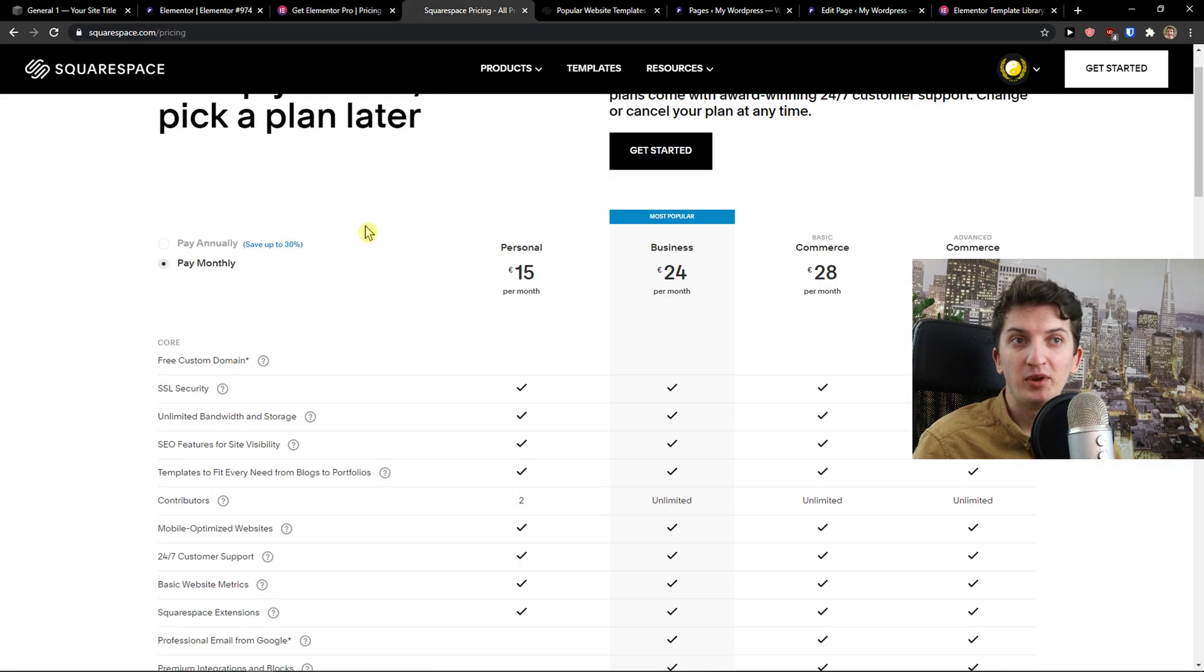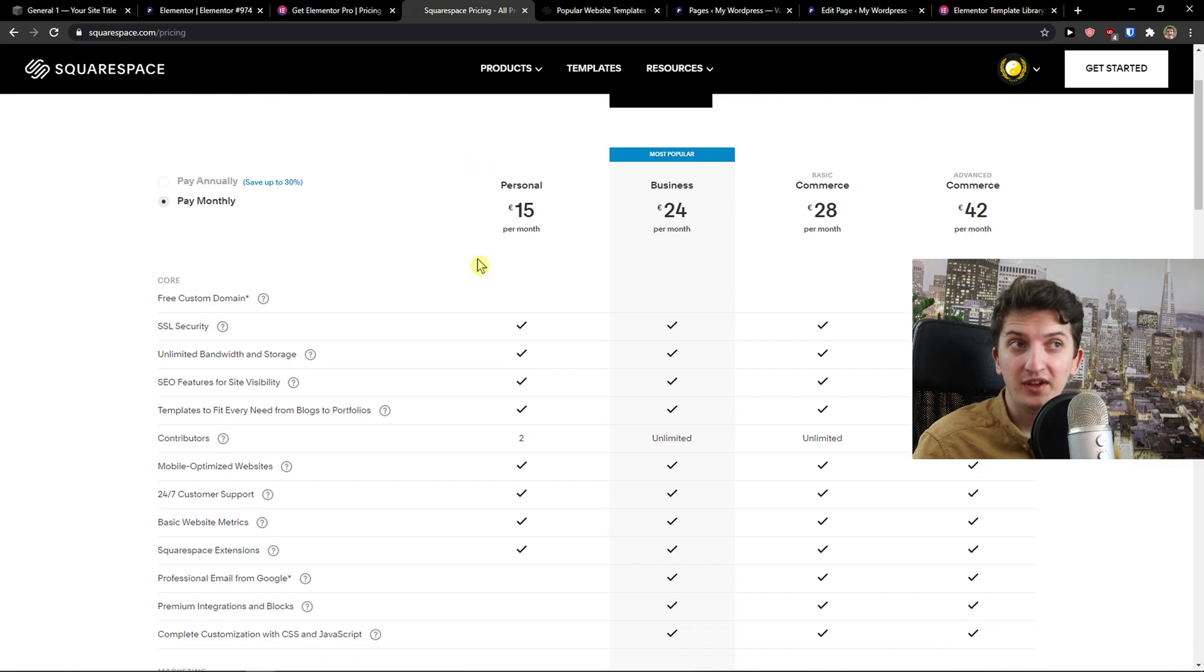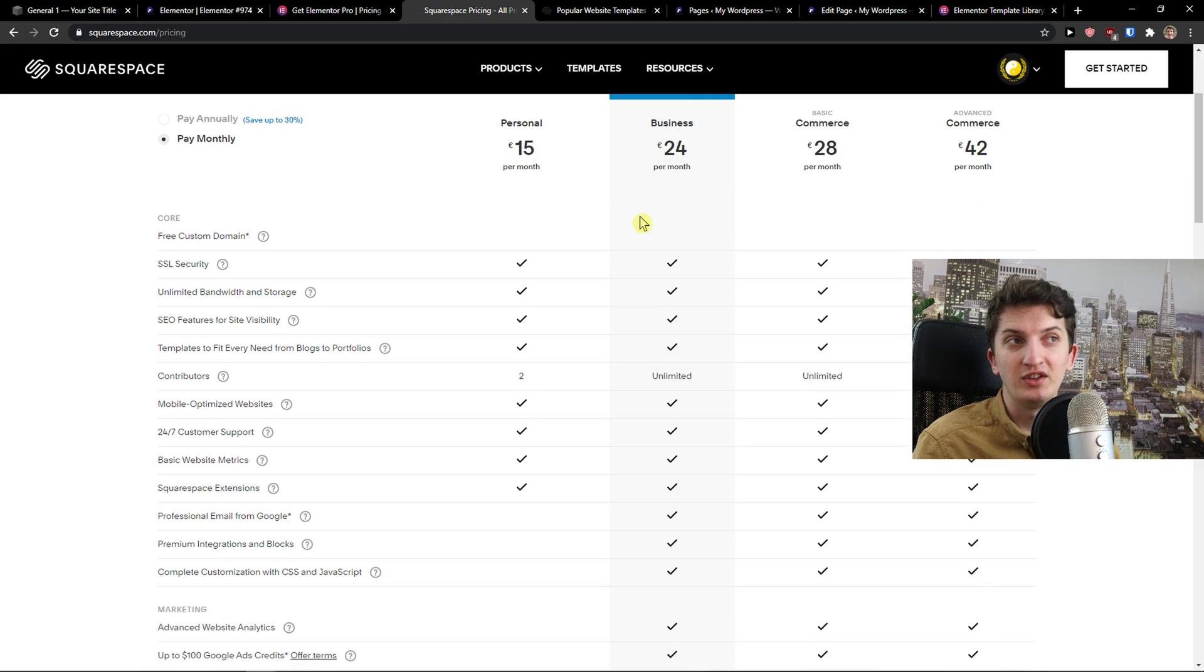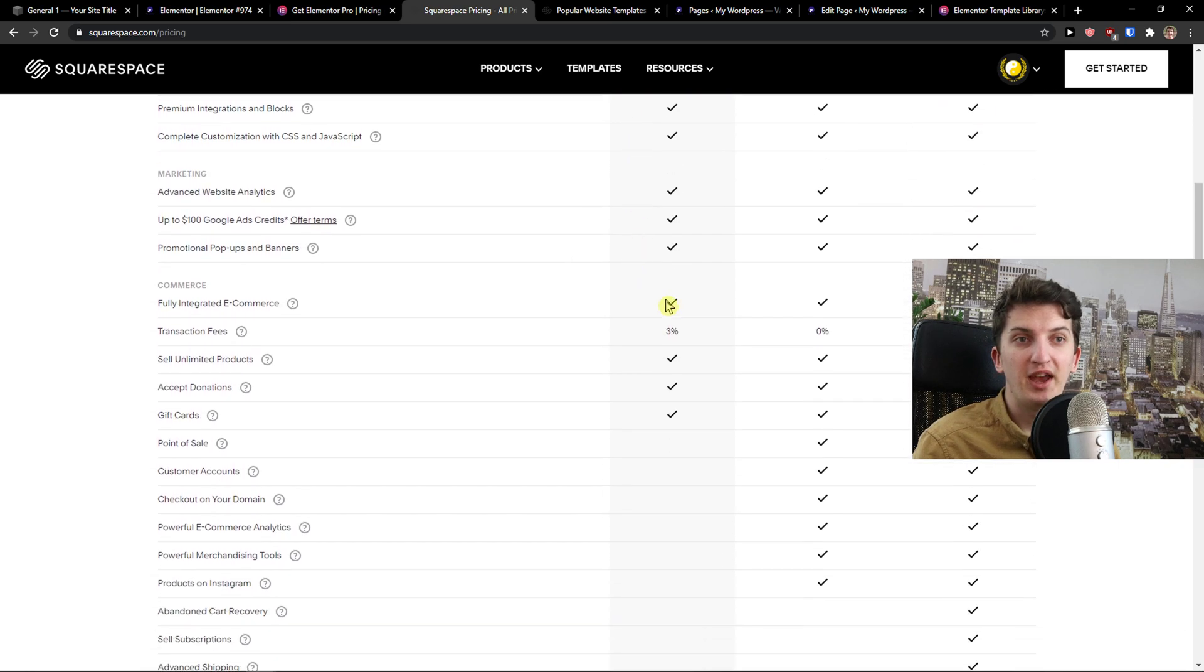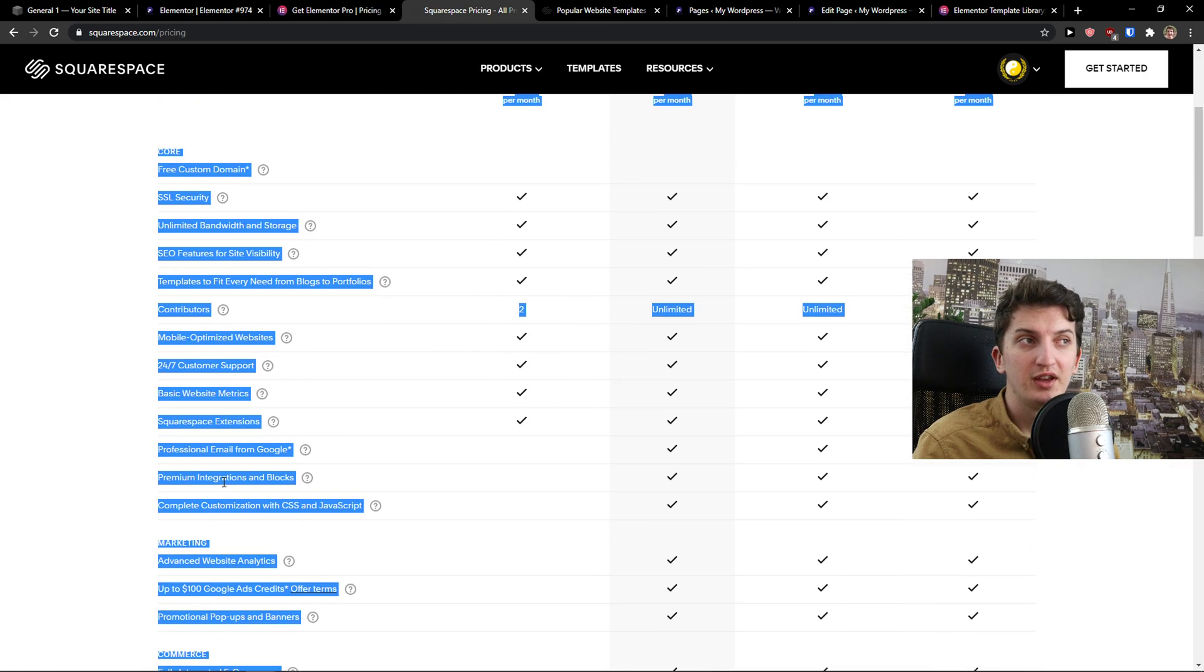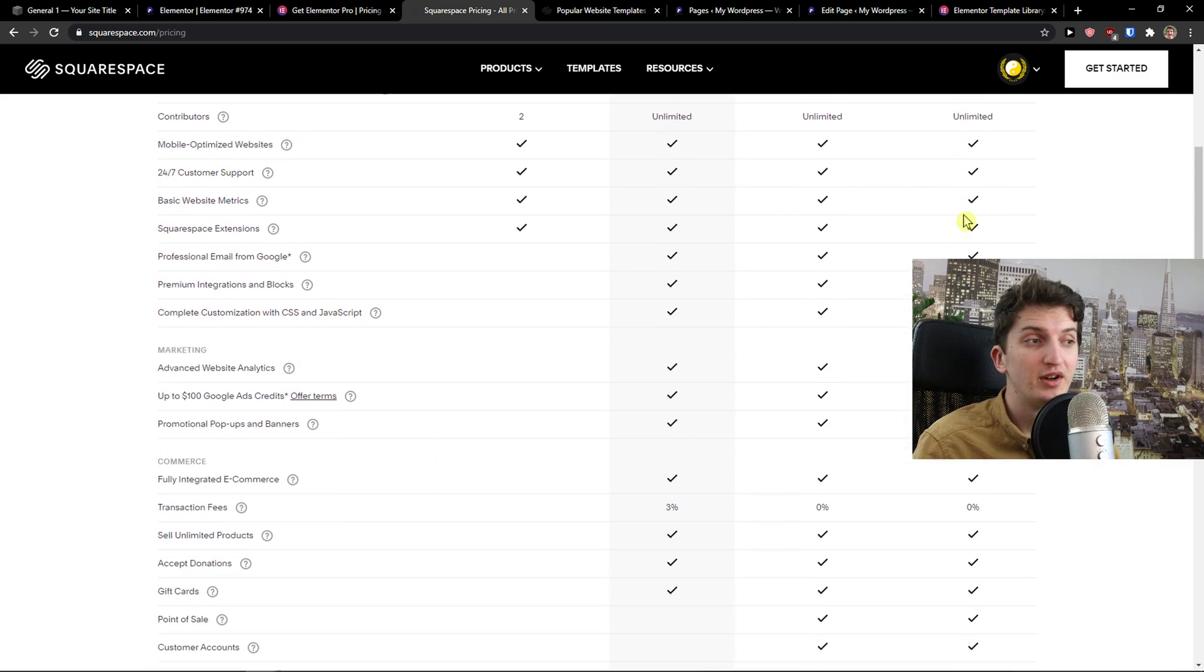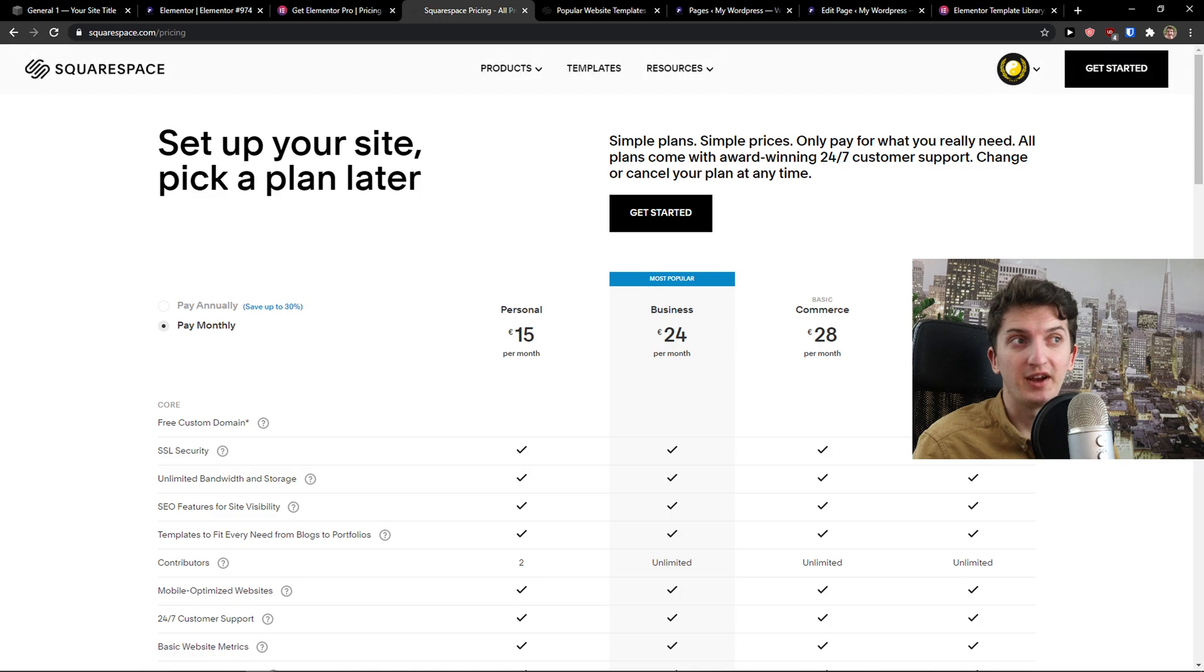Now, on the other hand, when you come here to Squarespace, you're going to have the personal - let's say that you're not going to sell anything, you're going to pay €15 a month. Then business, commerce and advanced commerce. The biggest difference is with business, you're going to pay transaction fees and you don't have abandoned cart recovery. So my recommendation is go with the advanced commerce at €42 and then you're going to have 0% transaction fees, which is quite effective and quite good.